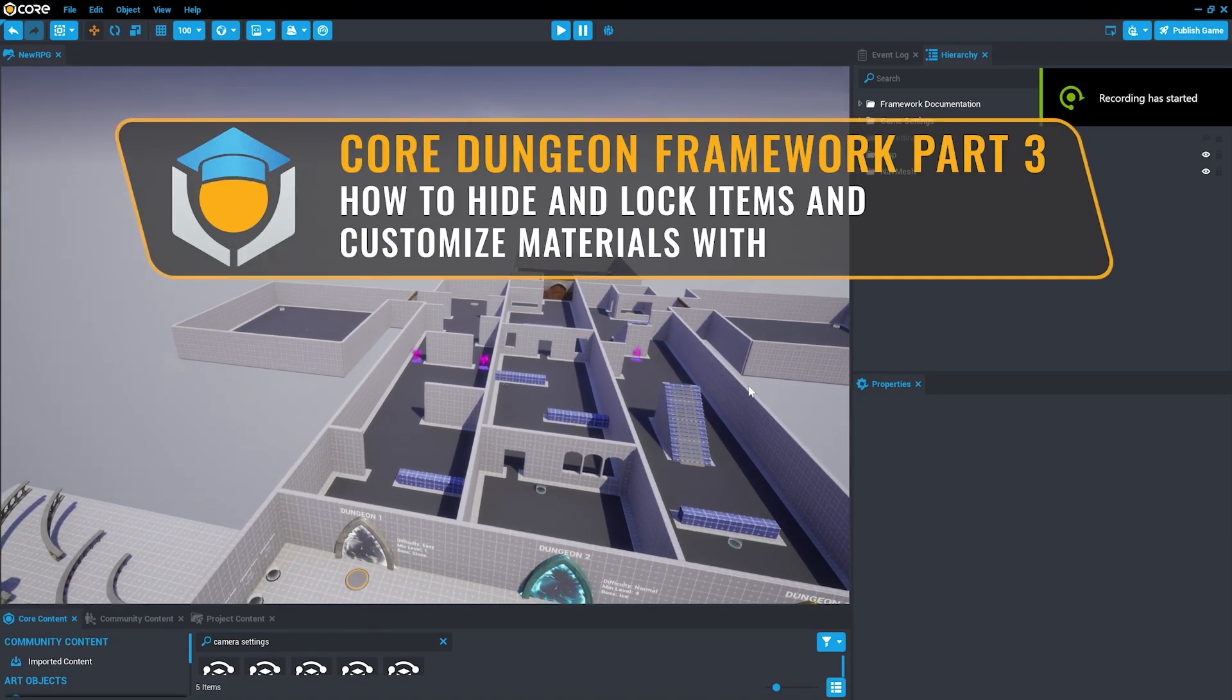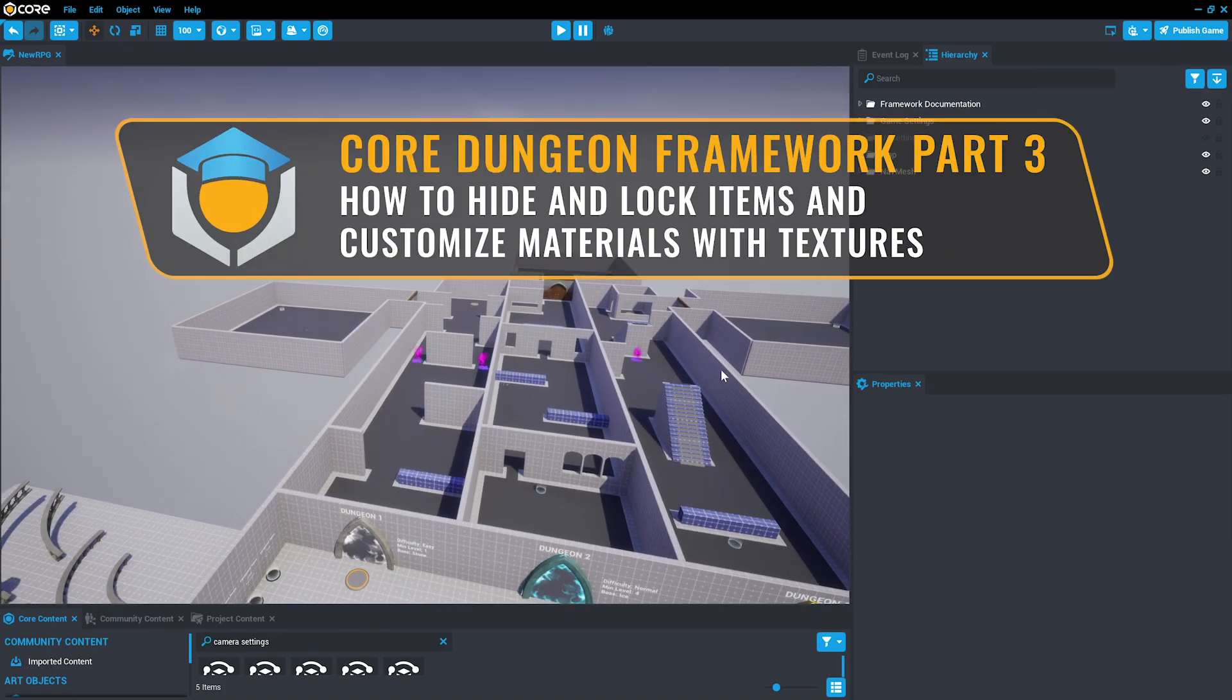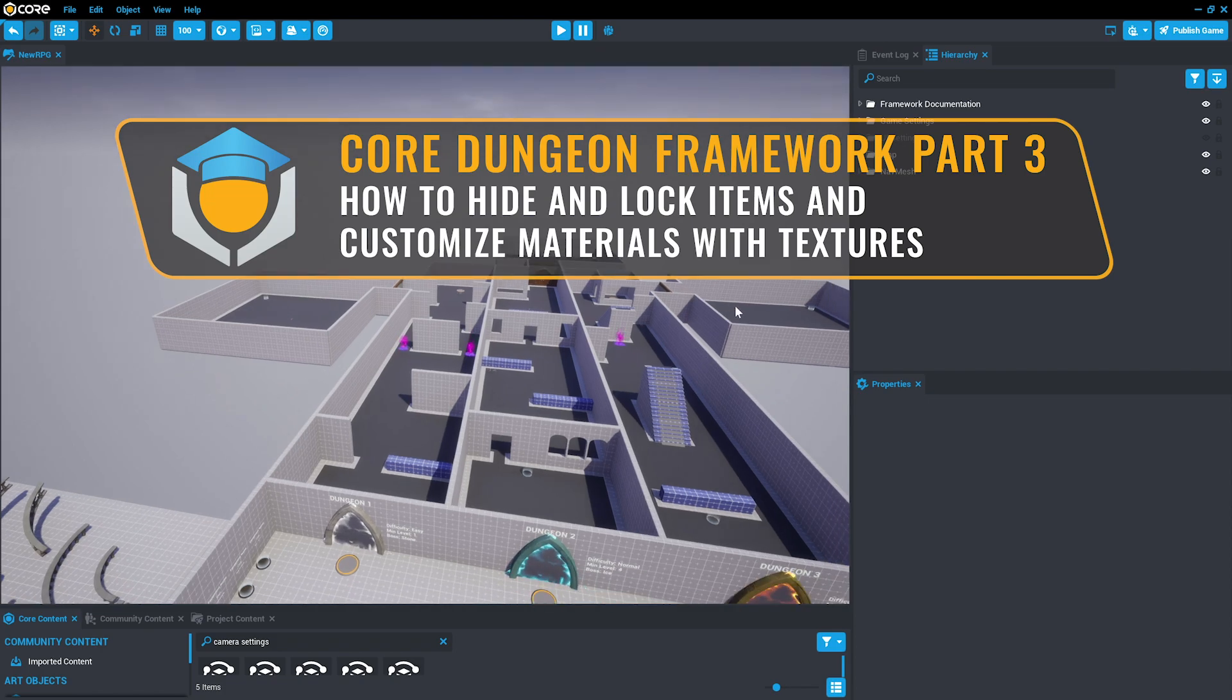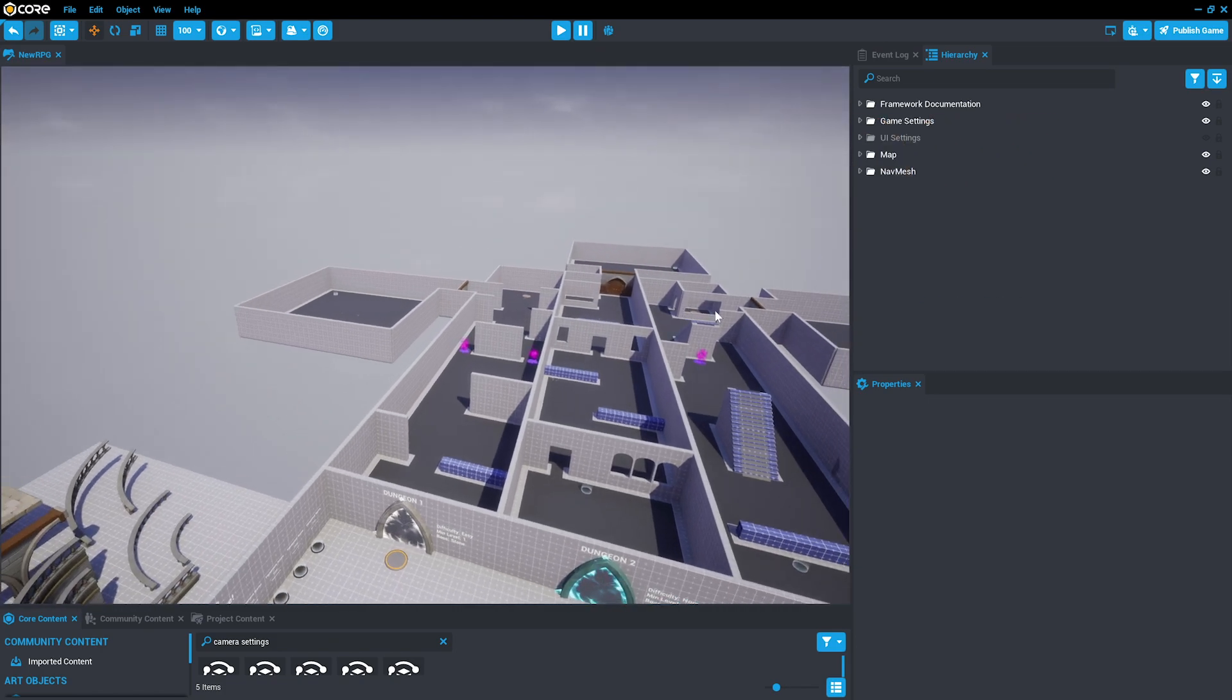Welcome back to the Core Dungeon Framework tutorial series. In this video, we will begin building the dungeon by customizing the materials on the project.